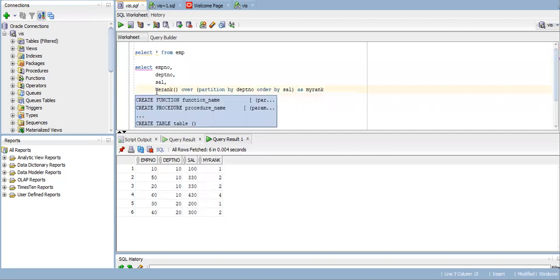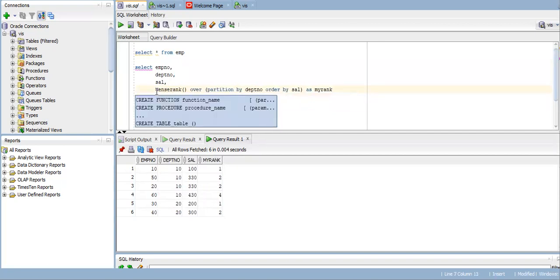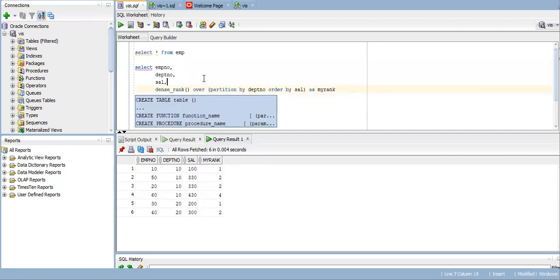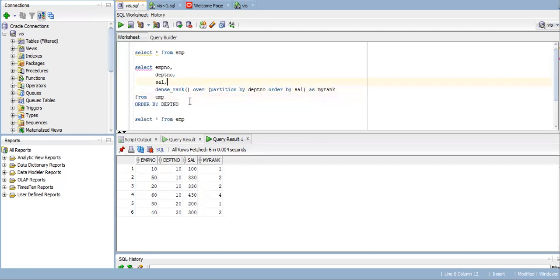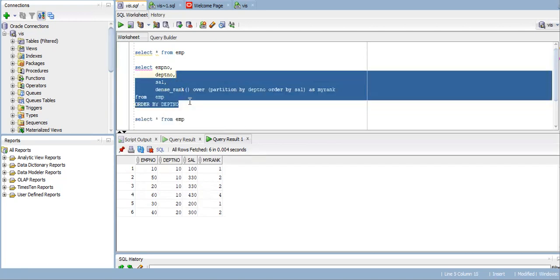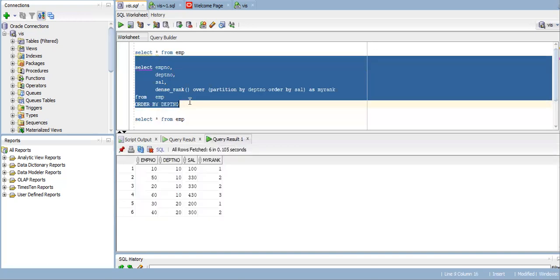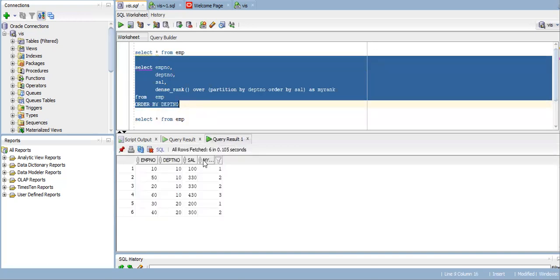We have one more function. DENSE_RANK is there. If you use DENSE_RANK, then it is given rank 3 instead of skipping.